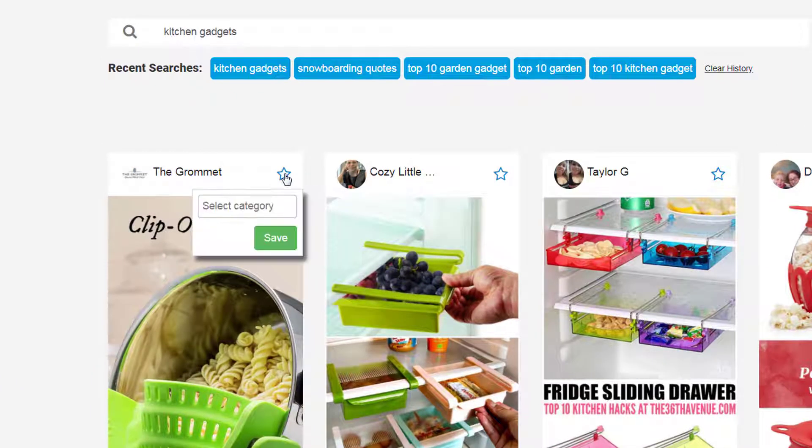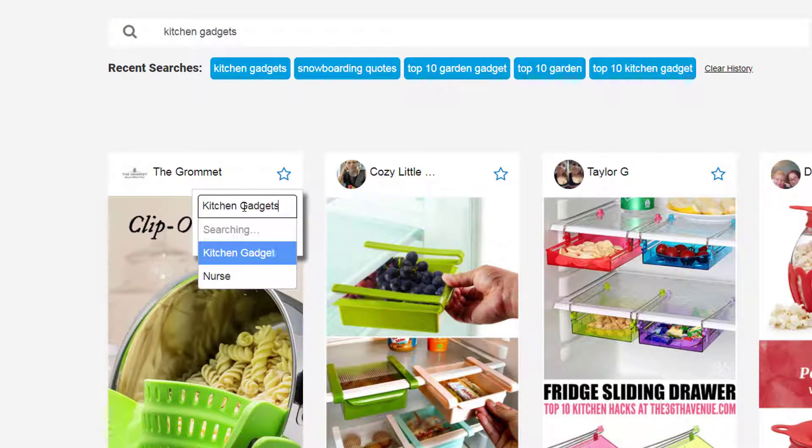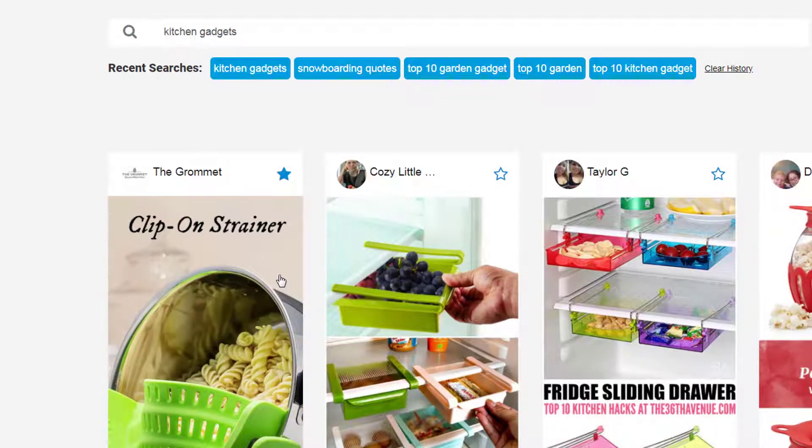But in the paid version, you can actually save favorites. So I can make a category called kitchen gadgets and I can save it.